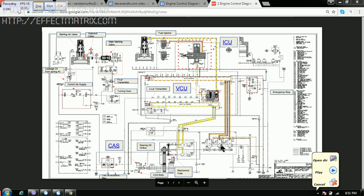Then we have got the fuel pump one, two, three and the actuators.